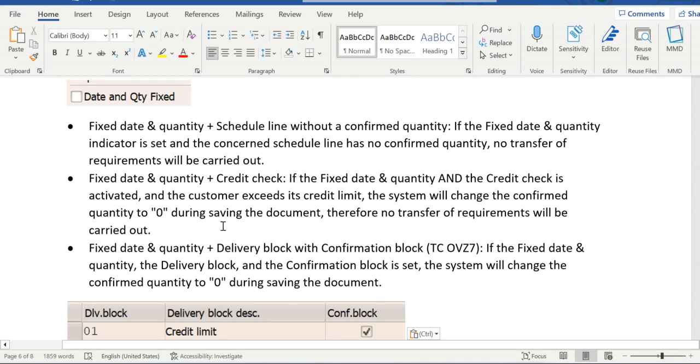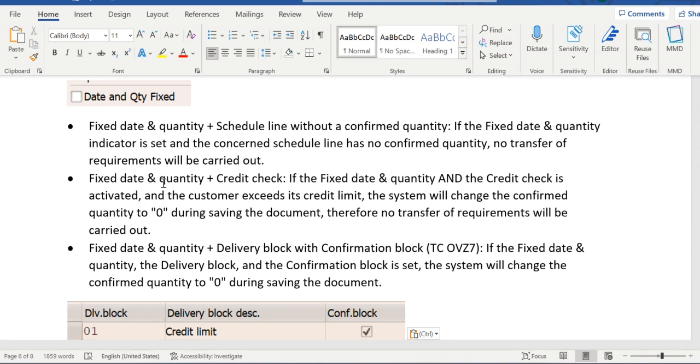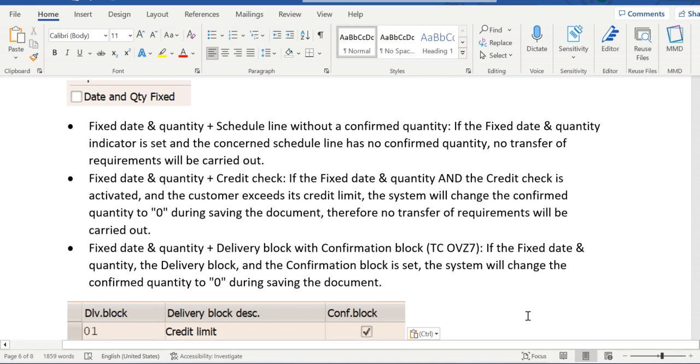Similarly, if this date and quantity fixed is enabled and if the order goes to credit block due to any reasons - oldest open items, dunning notice, or credit limit has been exceeded - whatever might be the reason, if order goes to credit block along with this field enabled, then also requirement won't be transferred.